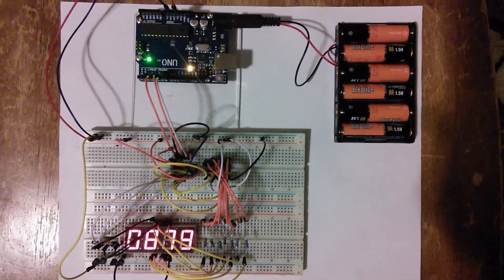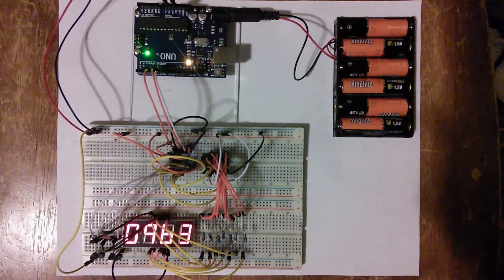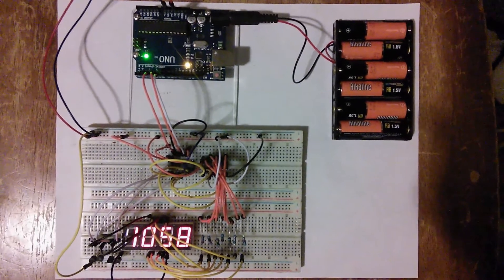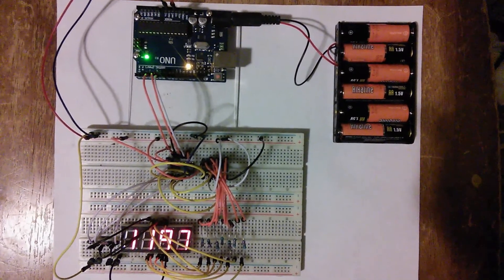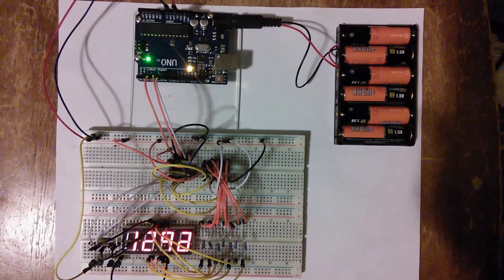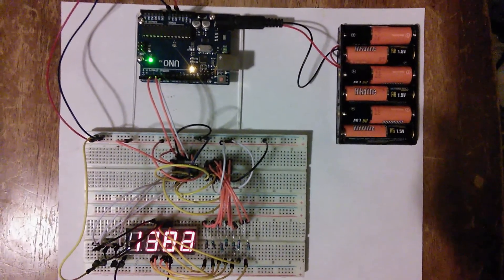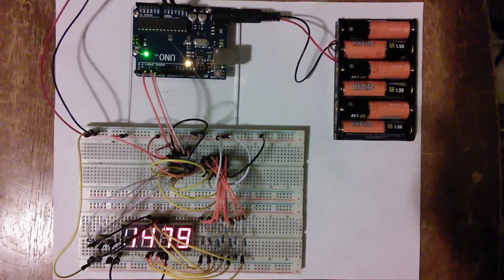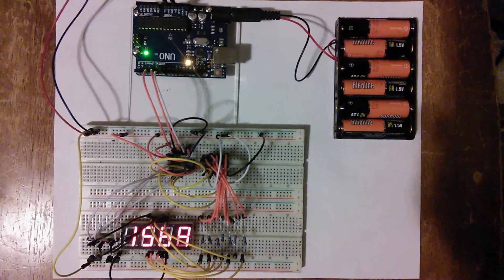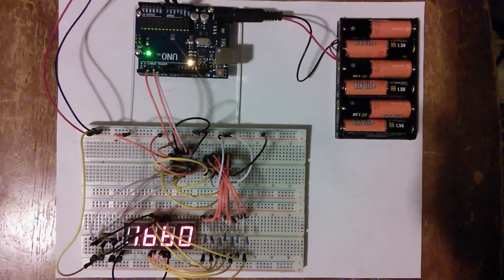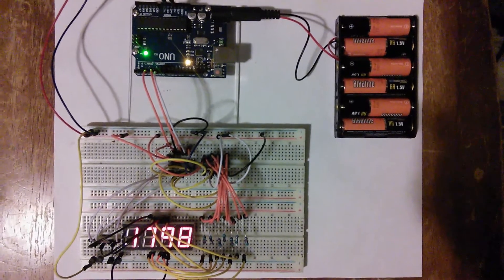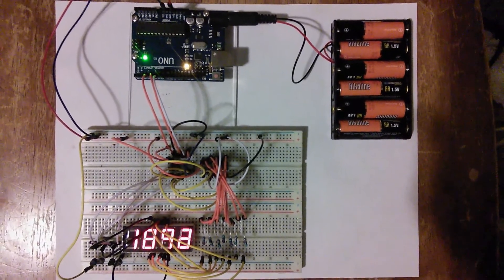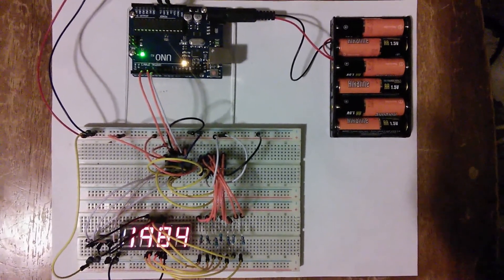Not only does this tie up a significant portion of the Arduino's I/O real estate, it also relies on a software lookup table to form each numeric digit. Now other solutions exist that utilize the 74HC595 8-bit shift register, often called a latch, to reduce the number of pins needed to drive the display, but it still requires a lookup table to form the digits.